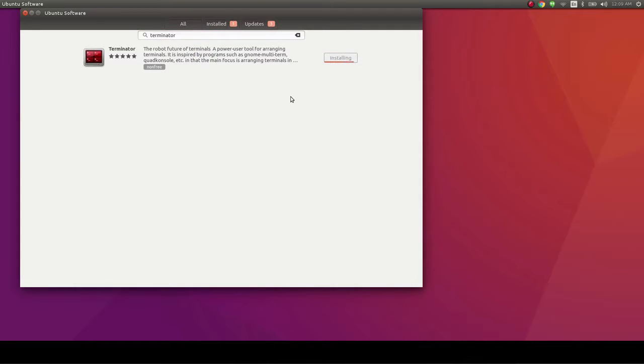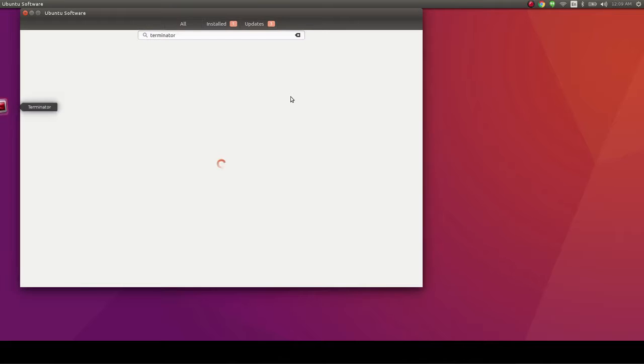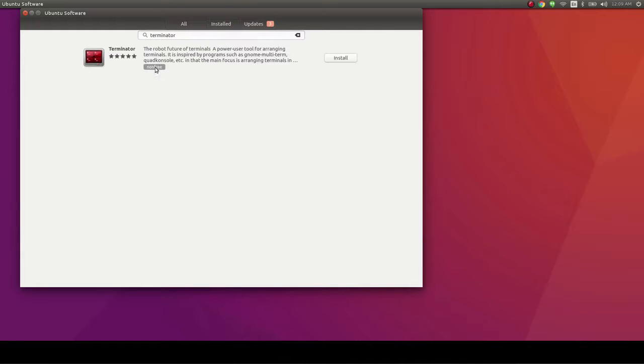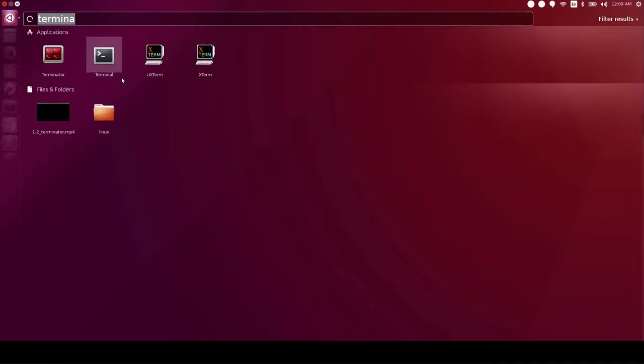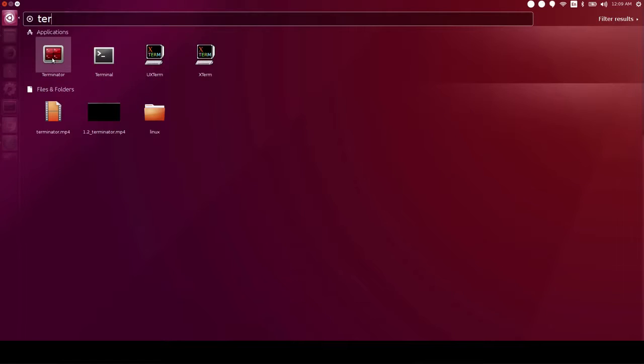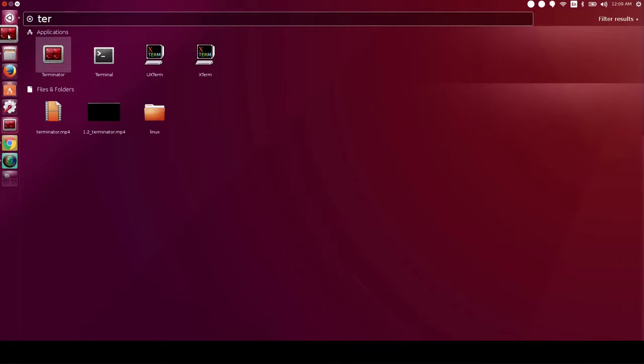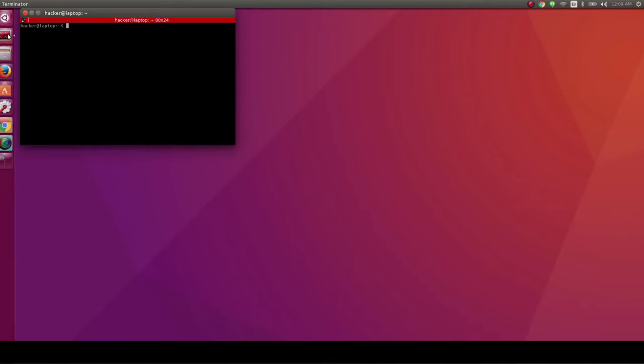After installing, it's a good idea to drag its icon to the launcher. For this, you just open the dash by hitting the Windows key, write Terminator and drag and drop its icon to the launcher. Alright, now let's click on the icon to get started.